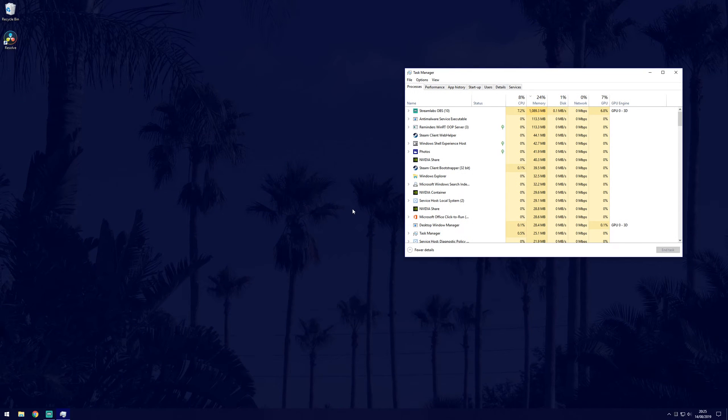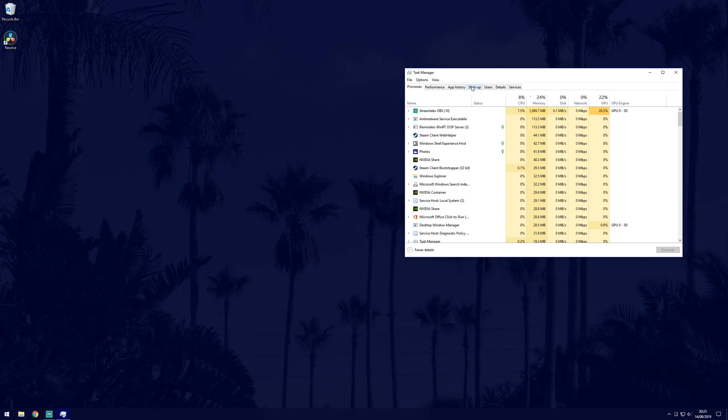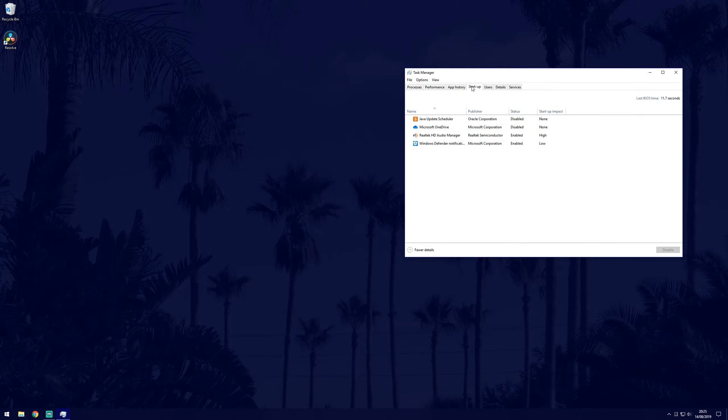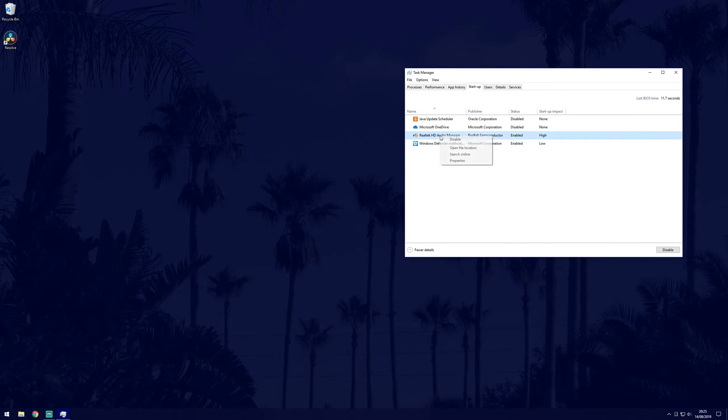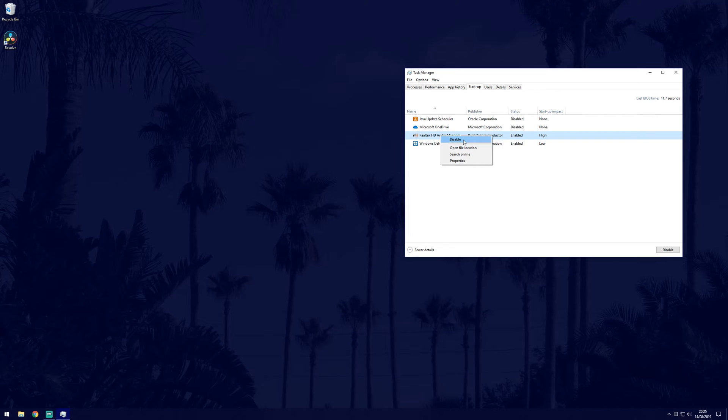Use control alt and delete to get to the task manager, then use the tab key to get to startup, and then tab again back to the process. Then finally, tab again to get to disable, then hit enter.